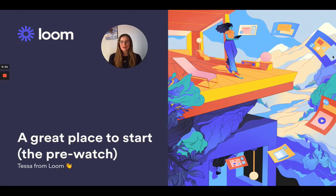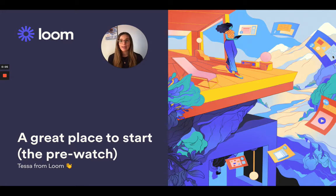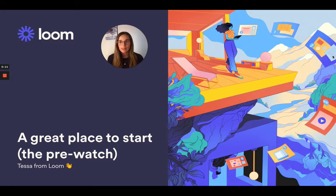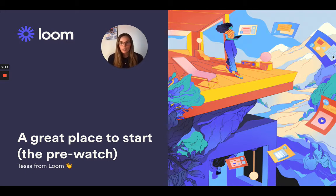Hi there, Tessa here with Loom. So at this point you might be thinking, I love the idea of communicating asynchronously, having less meetings, and communicating more efficiently and effectively with my colleagues, but I'm just not sure where to get started. What's a good use case for Loom?